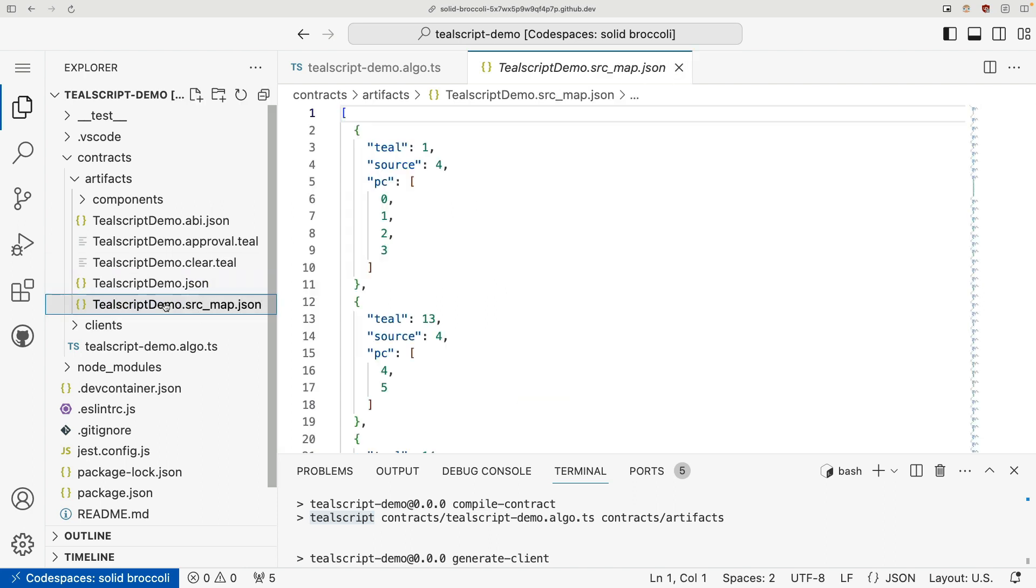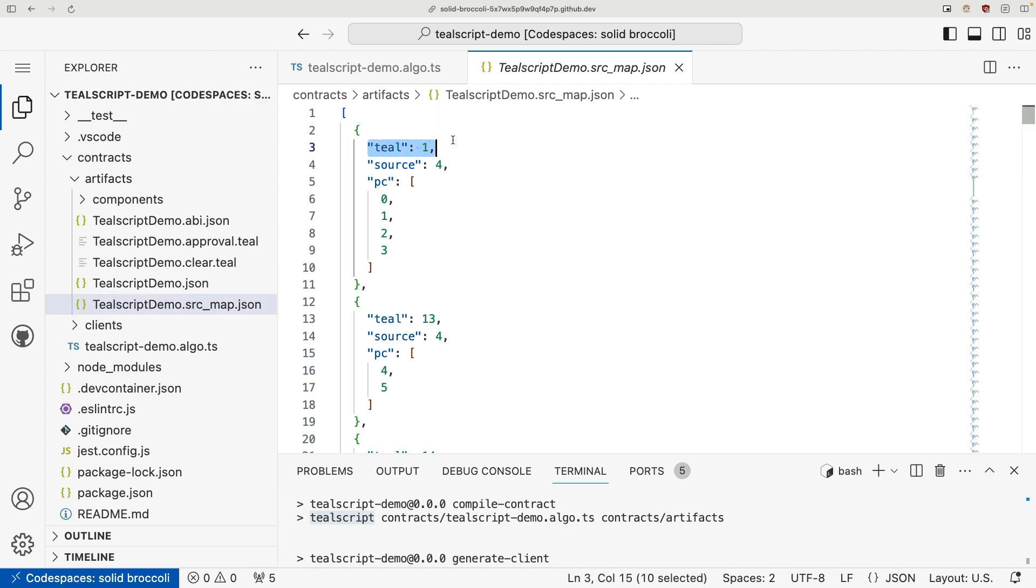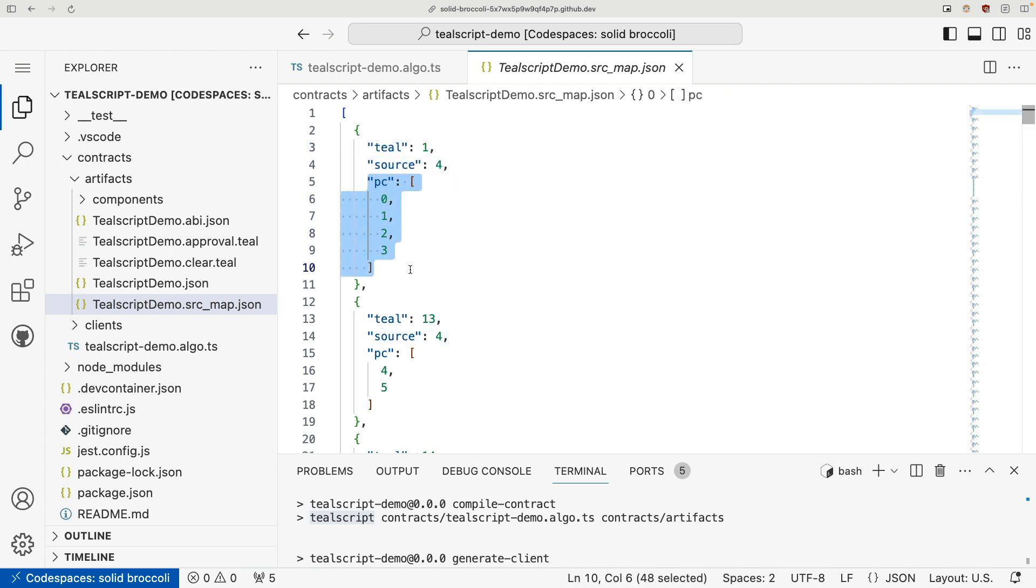But one last artifact I want to mention is this source map. This will highlight what line of teal maps to what line of teal script maps to what program counter in the VM. So that's why you shouldn't need to manually use too often, but if you're in a deep debugging session, this can be very helpful.